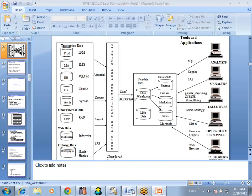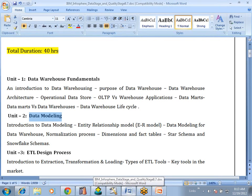Then we will go to the next module — data modeling. Actually this modeling is not going to be done by DataStage developers; a separate data modeling team will be there and they are going to create a model for our data. As a developer we also need to have knowledge on modeling because once the modeling process is completed, the data modeling team is going to share some kind of modeling documents with us. We need to look into those documents and understand what processes we are going to do.